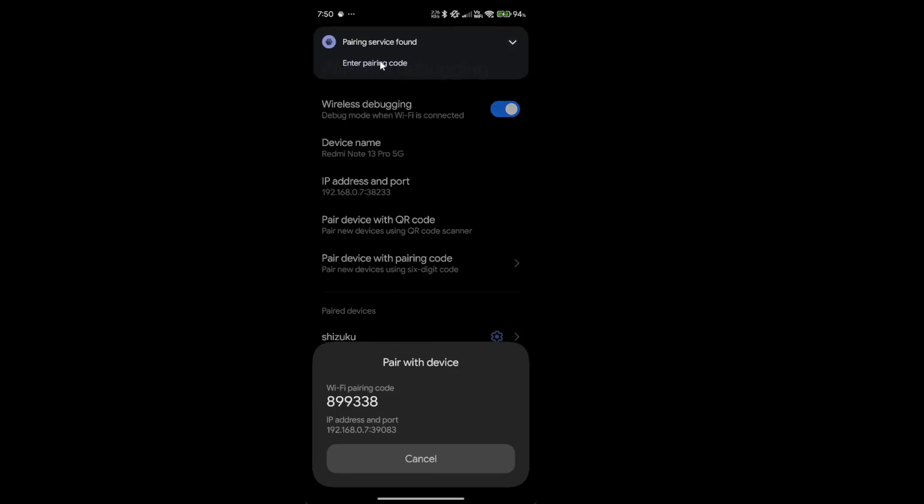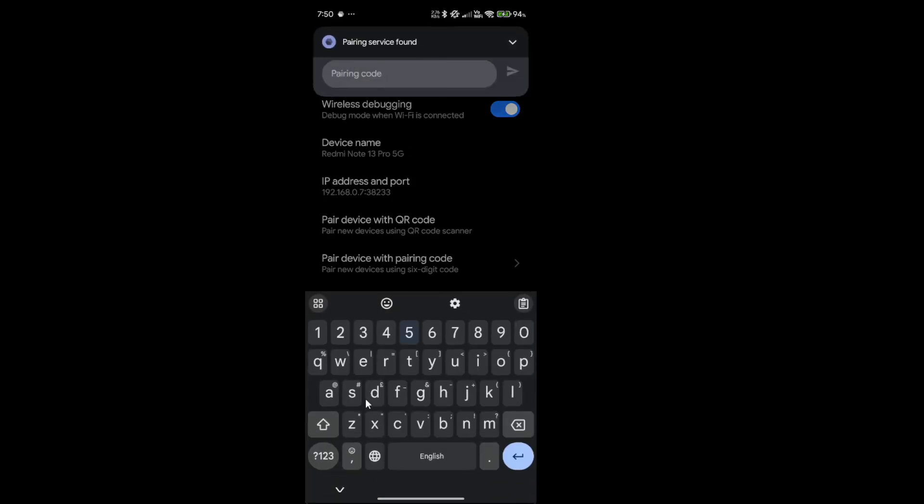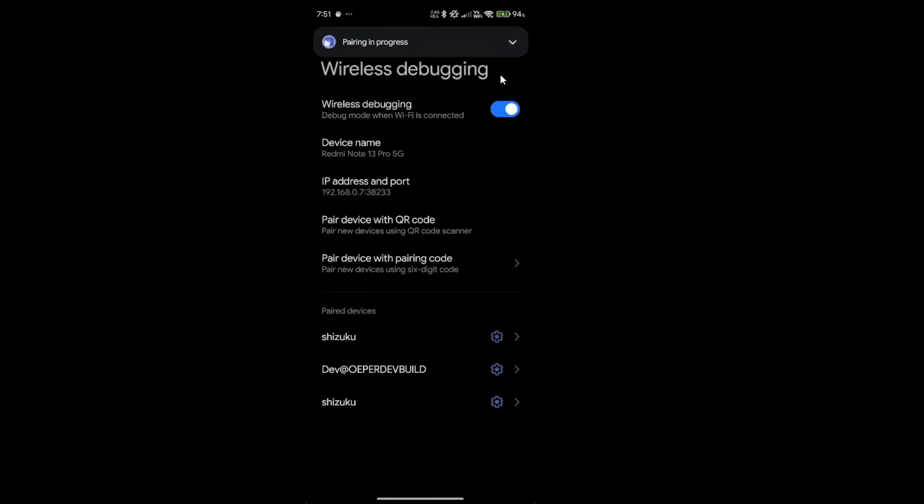Click pair device with pairing code. Then this thing will pop up and then you just enter the code. So just enter the pairing code, press send.